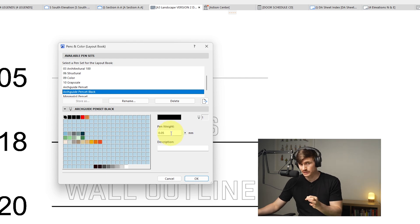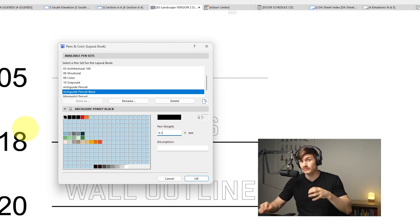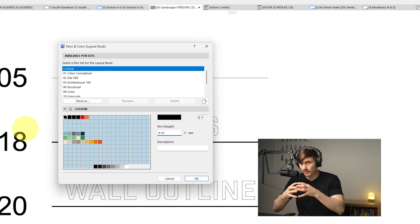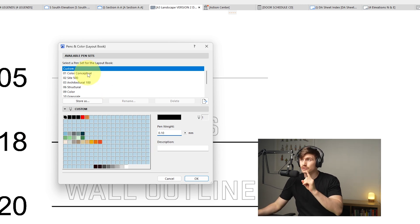If we want to change this line to be a bit thicker, all we need to do is go 0.1, so that's going to double the thickness of the line and it's then going to create a custom pen set.